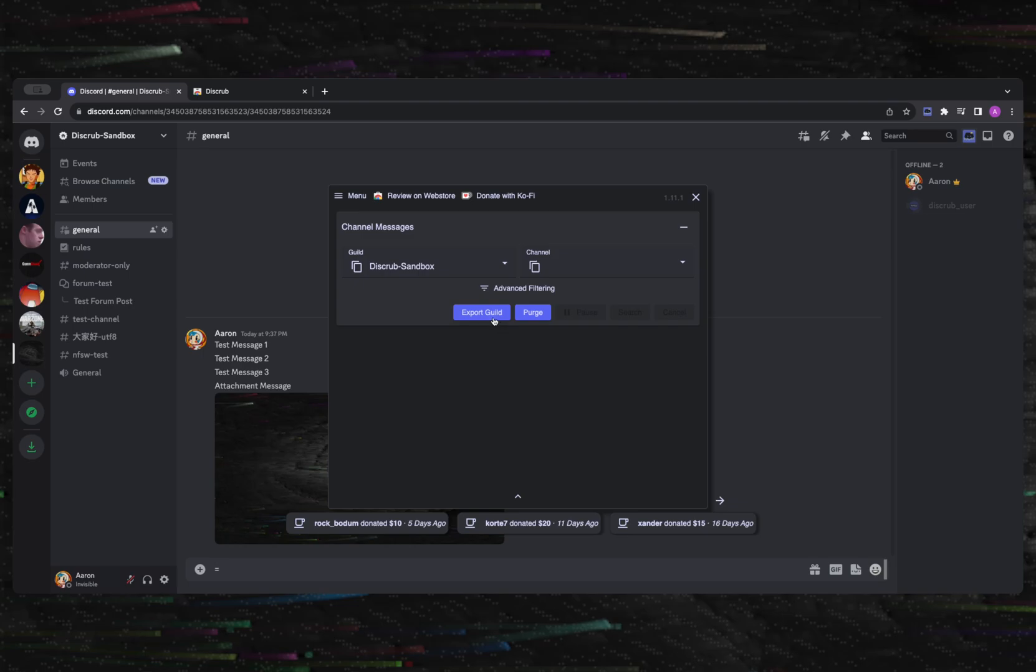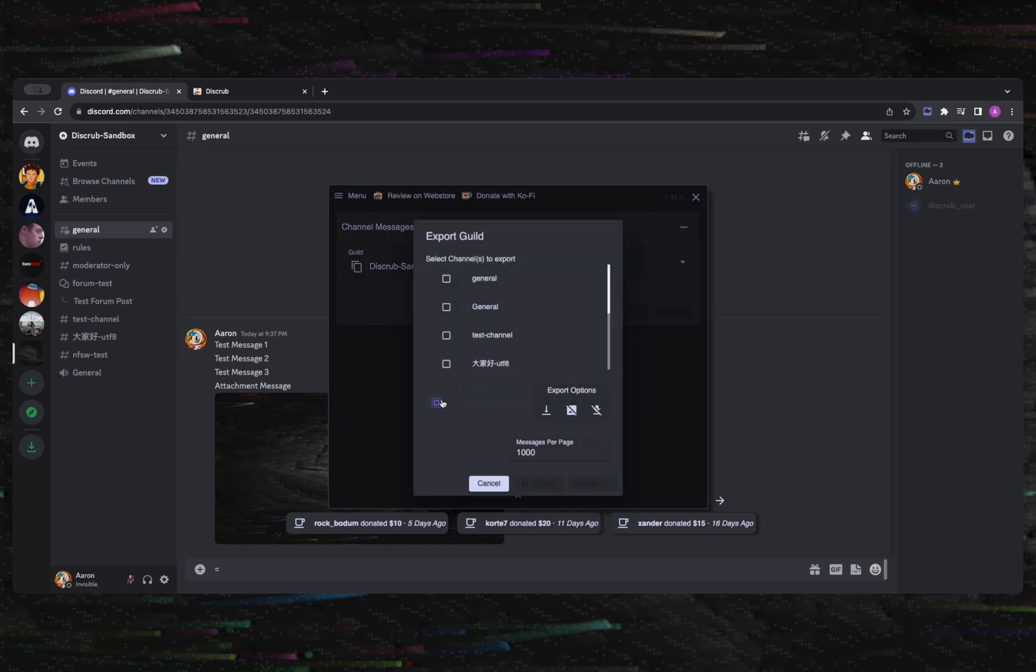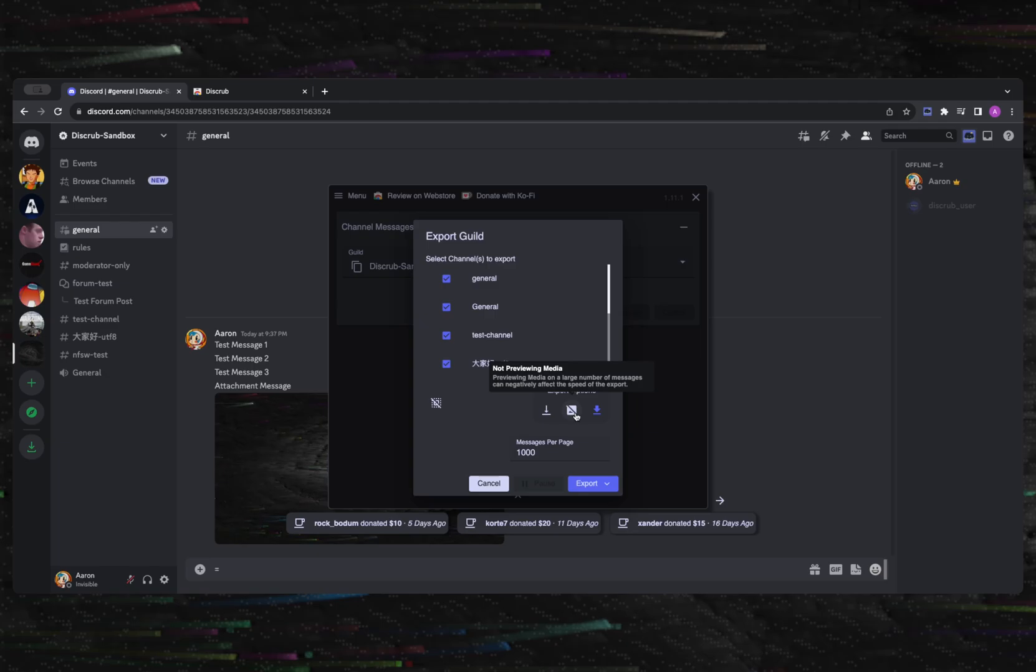Now let's take a look at the export functionality of Disgrub. For exporting a guild, you can make your selection and then select the channels that you want to export.